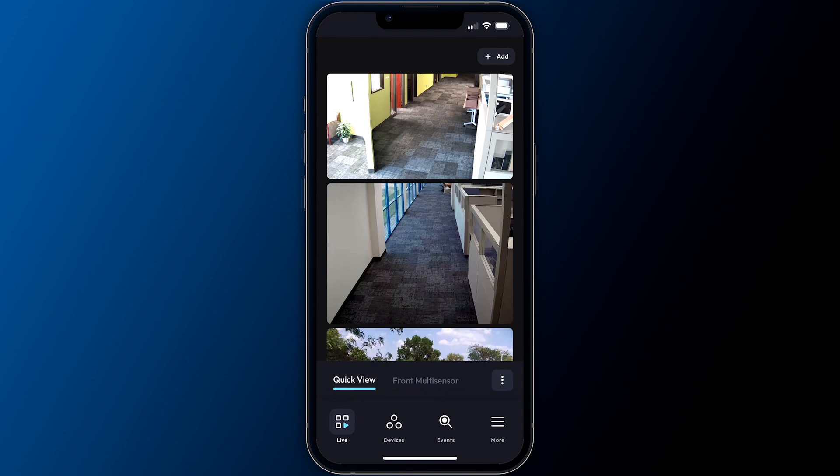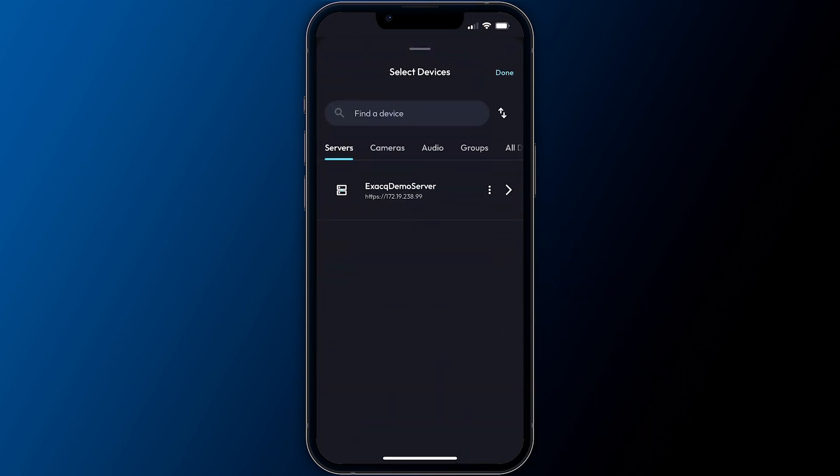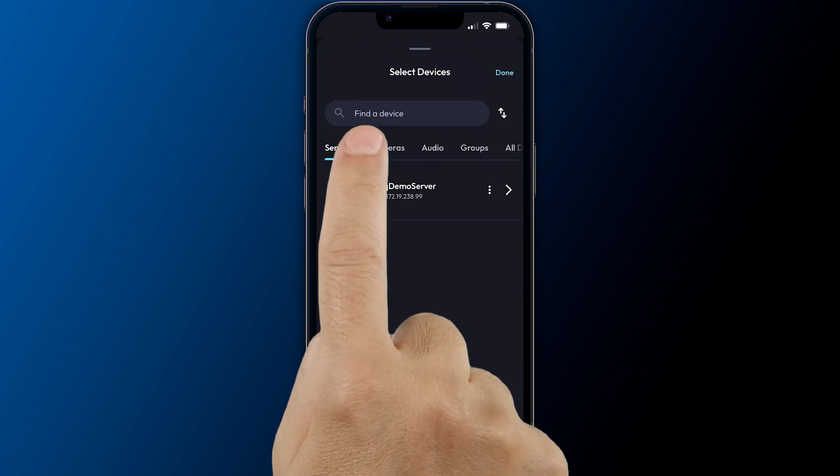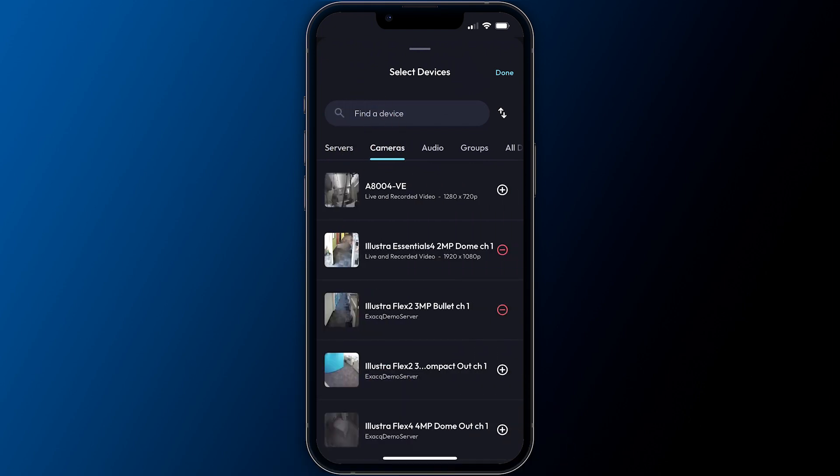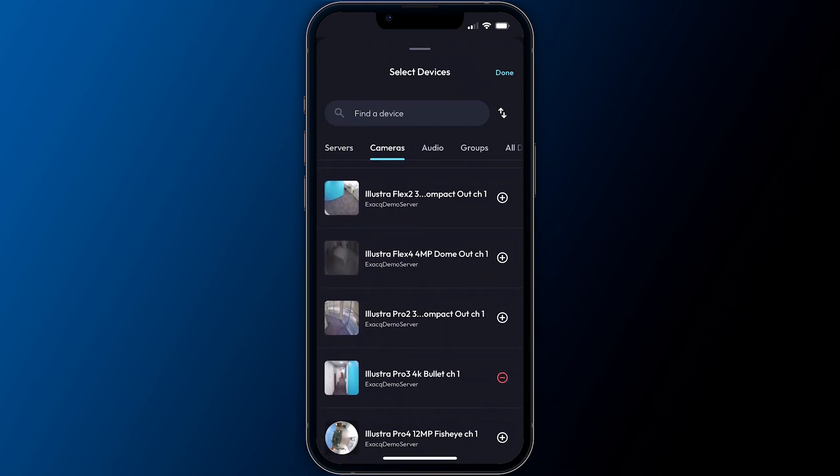Quick view provides an ad hoc view each app user can personalize without making a permanently saved view. Tap the add button at the top to add additional cameras to the view, then tap the add symbol beside the camera name.